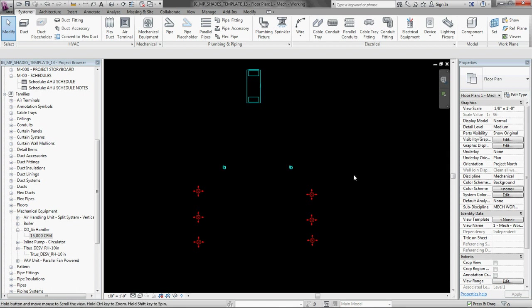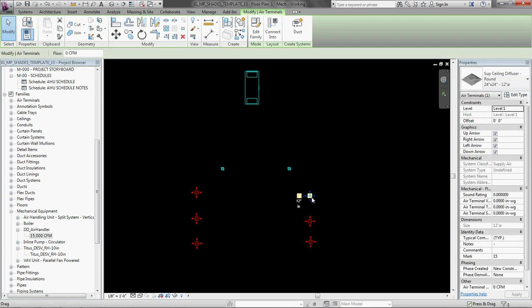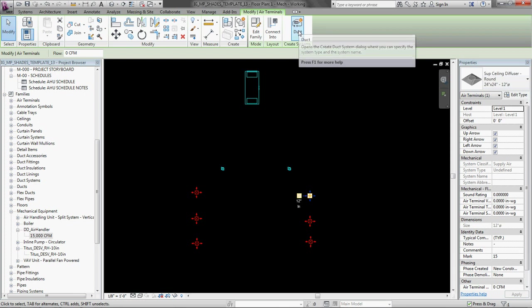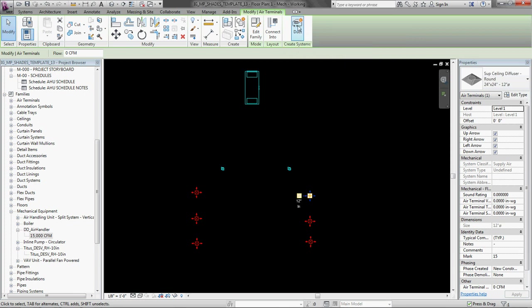So we need to explicitly tell it. So the way to do that is to select the air terminal. And then up here in the ribbon, click duct under create systems.